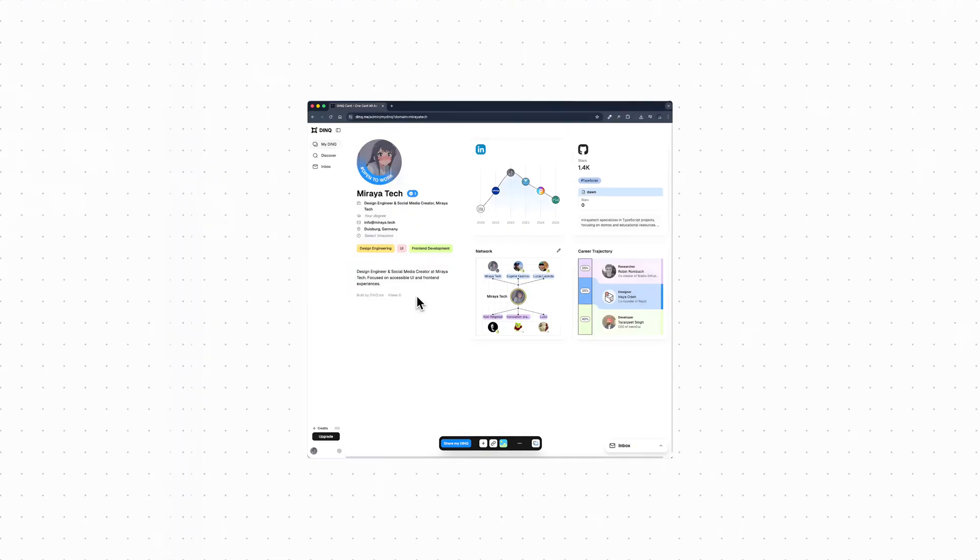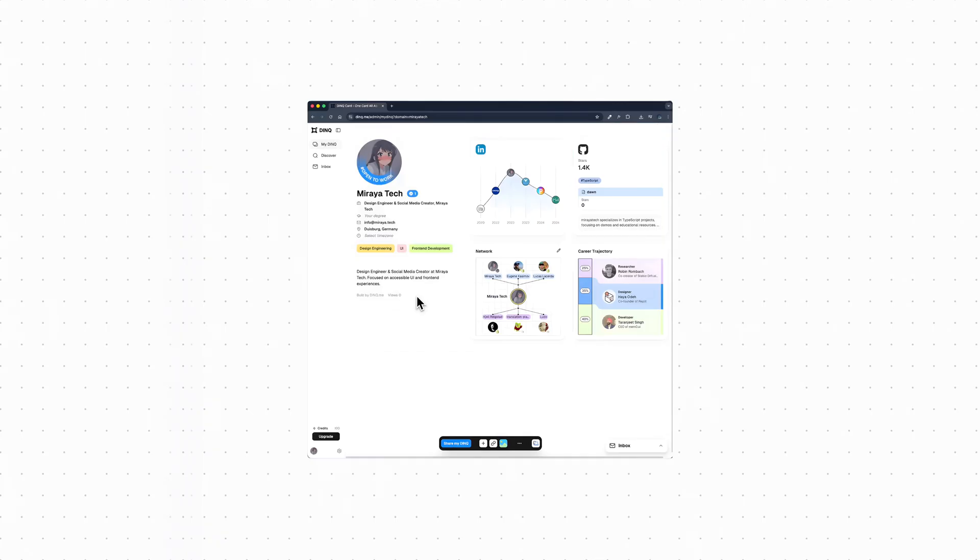On the top right, you'll see signals from your work. For example, GitHub stars and projects. So instead of just saying I code or I build things, there's actual activity visible here. It's subtle, but it adds credibility without you having to say much. In the center, there's a timeline. This shows how your experience evolves over time. It's not a wall of text. It's visual. So someone can look at this for a few seconds and understand where you've been and how things progressed.